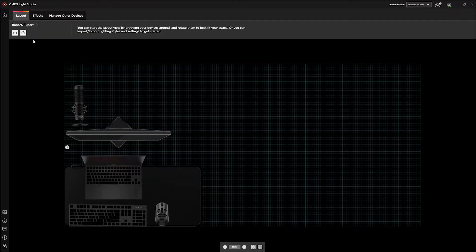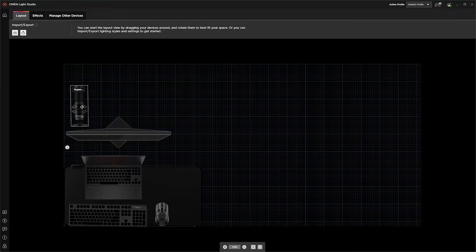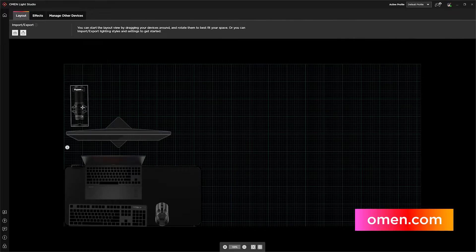Open up Lite Studio, and you'll see just how easy it makes things for you by automatically detecting and displaying all your connected, compatible Omen and HyperX devices. And for a complete list of compatible devices, head on over to omen.com.